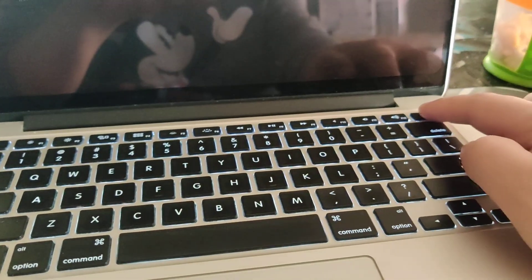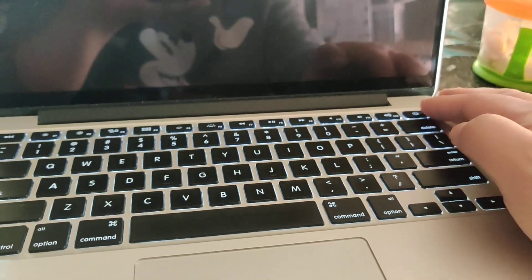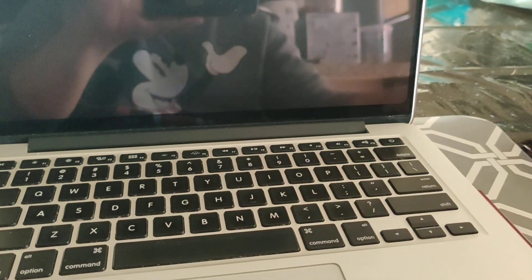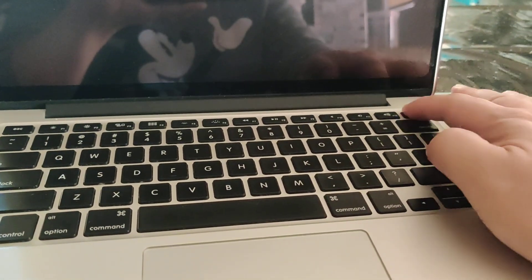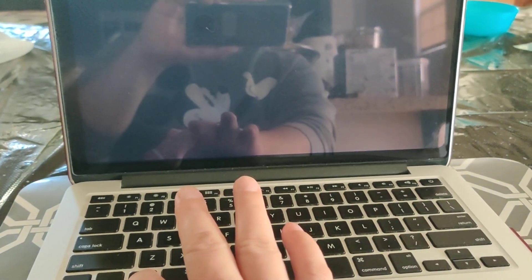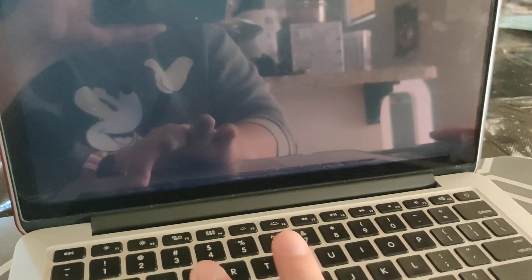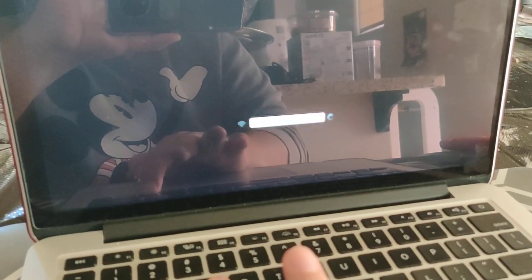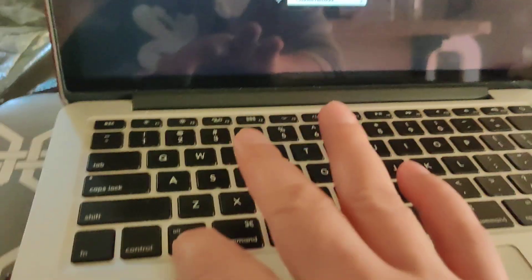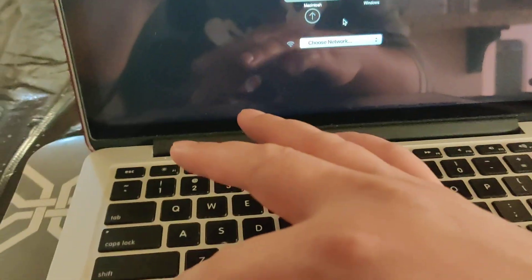Press and hold Option after you press the power button, waiting for it to turn off. Press and hold Option — you can see the screen lit up a little bit. I'm holding Option still and now this screen came up, so I can let go of it.